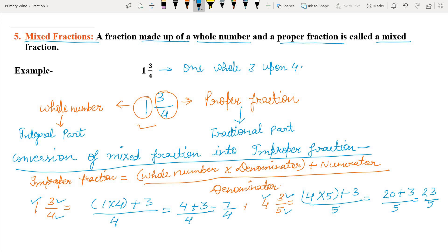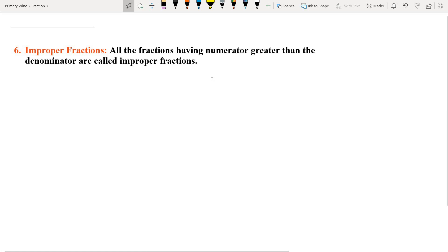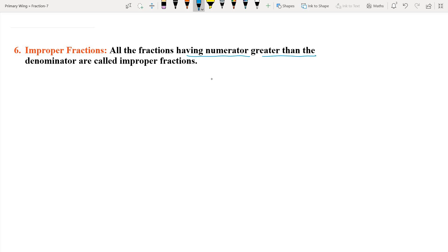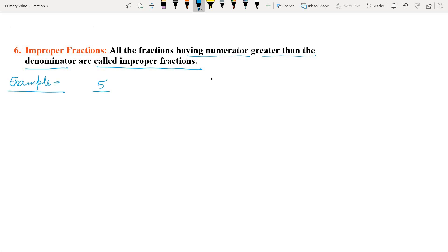Now we will learn what is improper fraction. The definition of improper fraction is: all fractions having numerator greater than the denominator are called improper fractions. Means, जिनके numerator denominator से greater होते हैं, वो improper fraction होते हैं. For example, we take the fractional number five upon three. Here, numerator is five and denominator is three. Numerator is greater than denominator, so this fraction is an improper fraction.